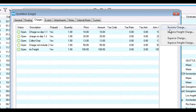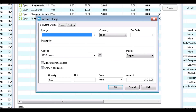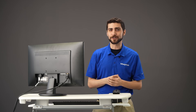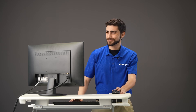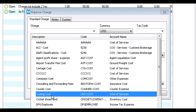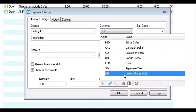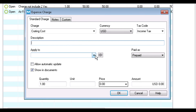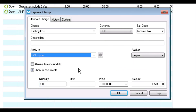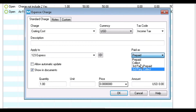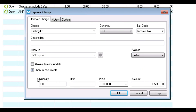Choose an income or expense charge to open a new screen to add the details of the charge. Let's add an expense charge to this quotation. Select the type of charge, the currency, and the tax code. You can add a description, then select who the charges apply to and how the charge is paid — prepaid, collect, or through third-party options. Finally, enter the quantity and price per quantity information, and the amount will calculate automatically.